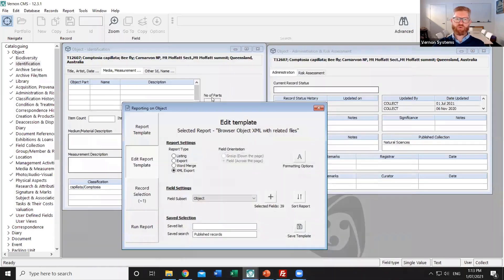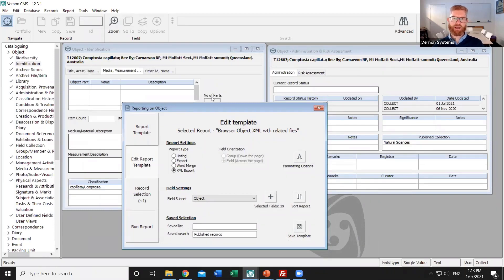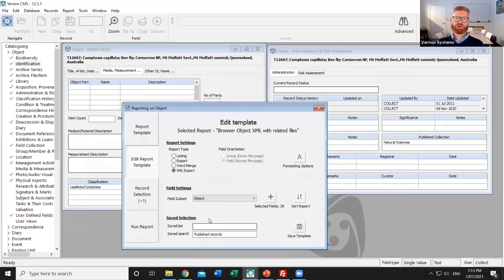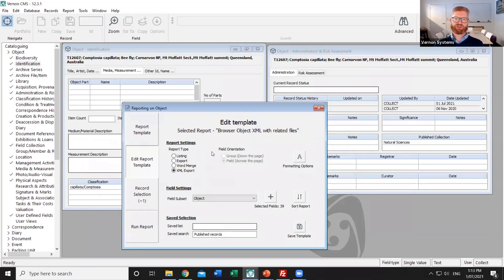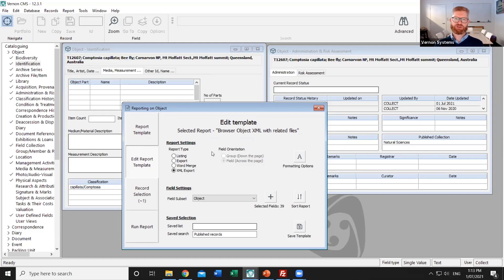There's also the option of doing live updates and that's increasingly the way that our clients are working. So rather than doing a manual export through the reporting tool and copying those images and importing the data you can set up Vernon to automatically detect whenever a record is changed and if it's marked as being published then to send the record and its associated images in the background to your website.